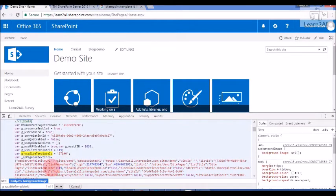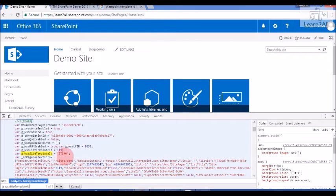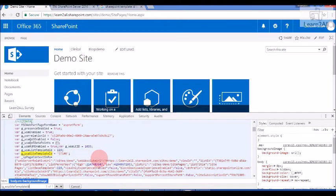So this variable will give you the template ID for this particular demo site. So this is STS#0, this one is the out-of-the-box template ID given by SharePoint.